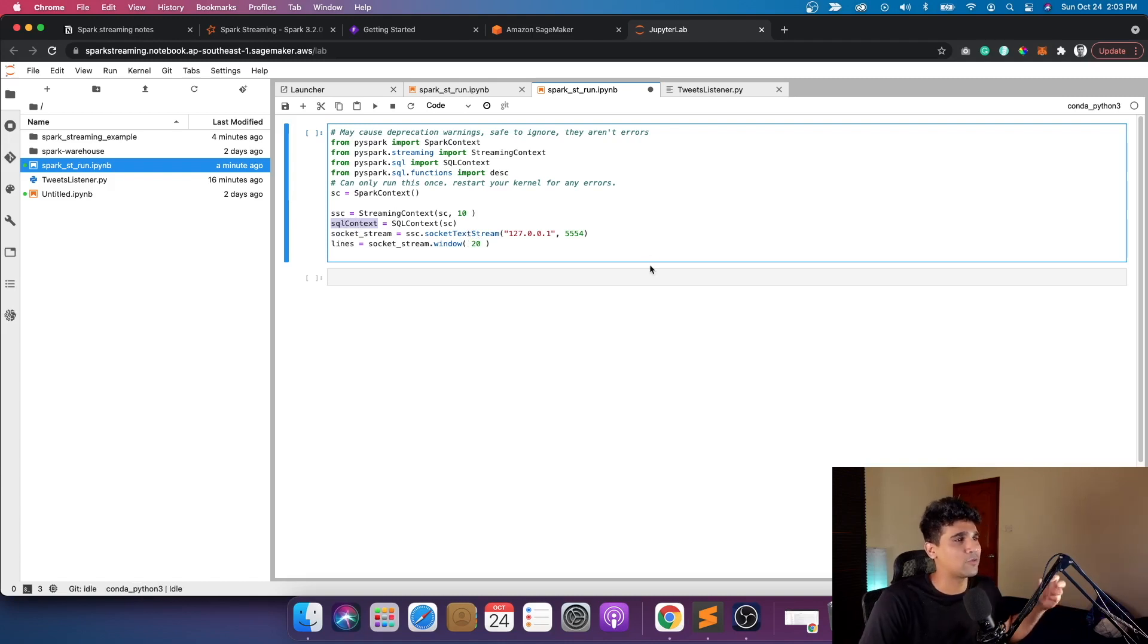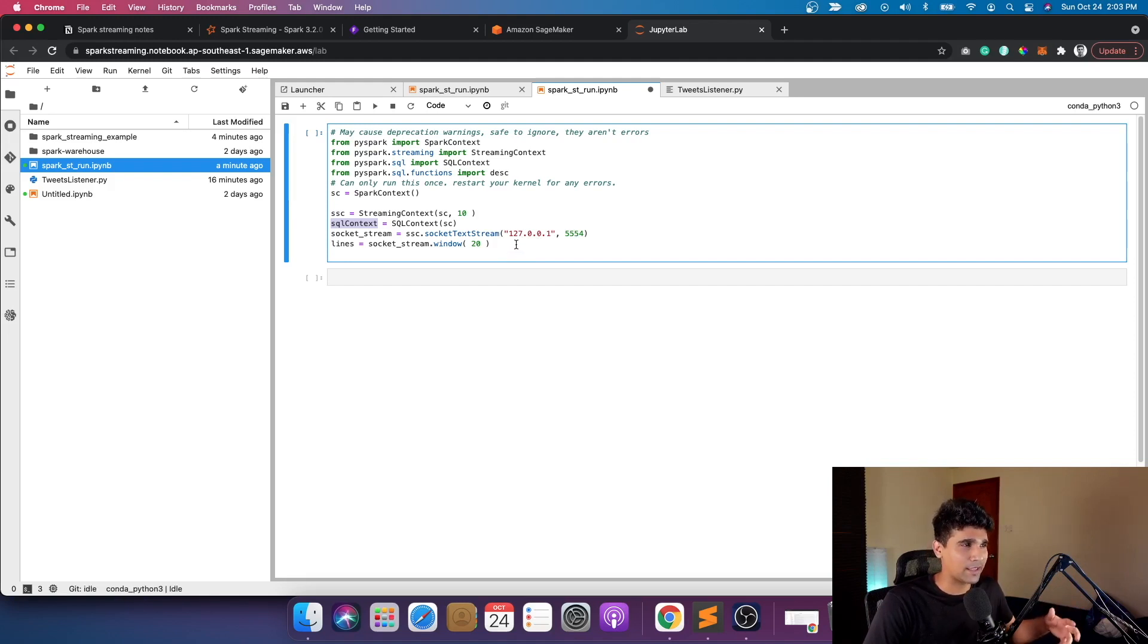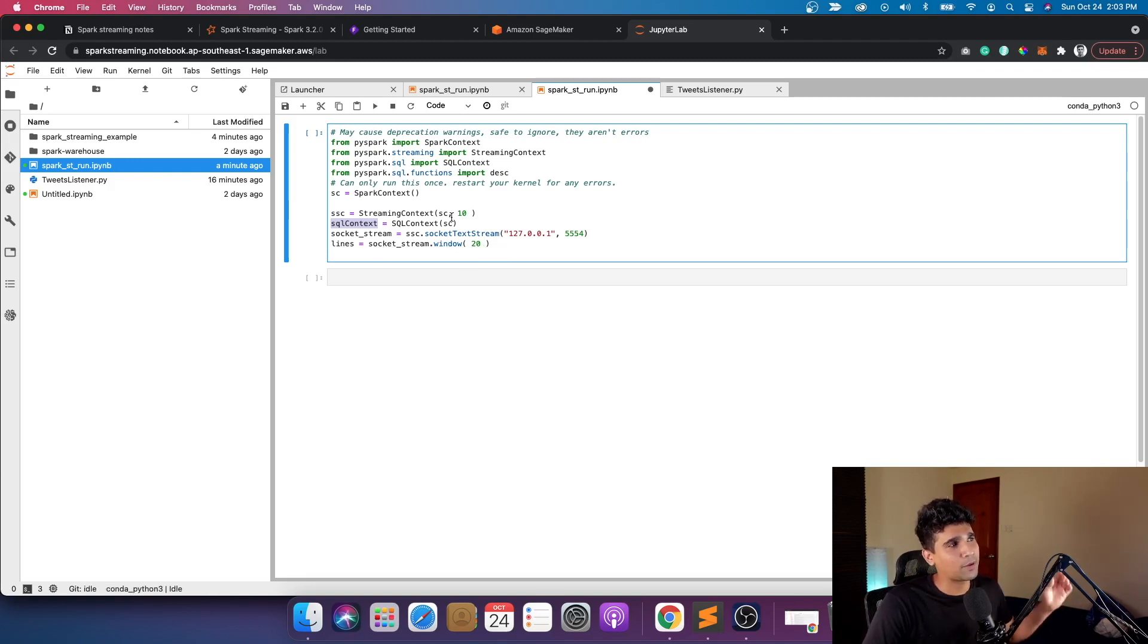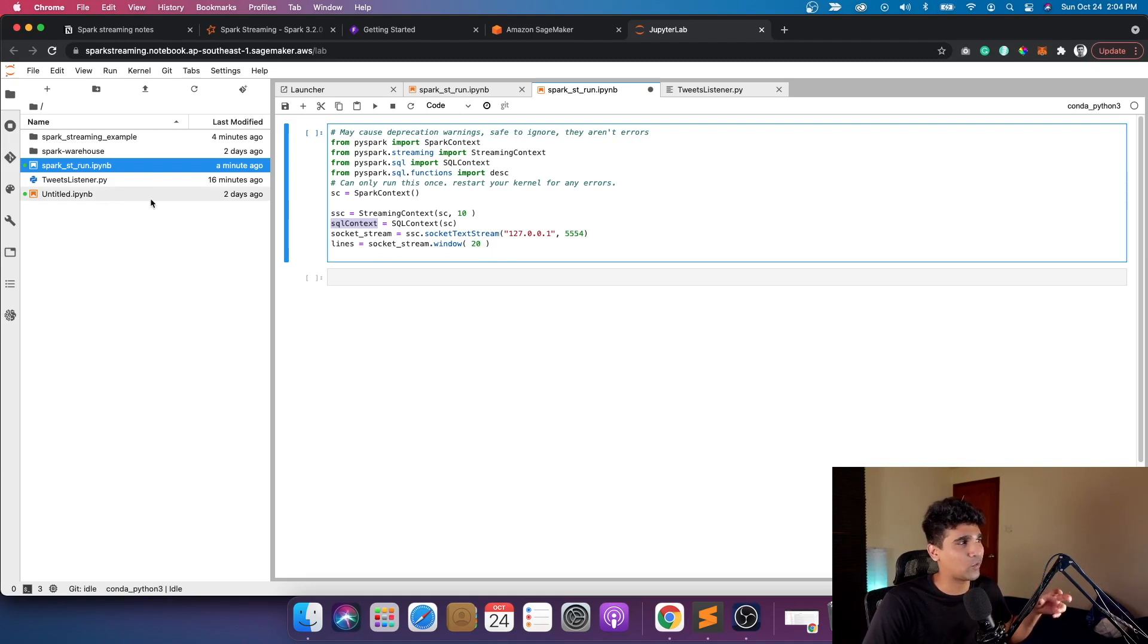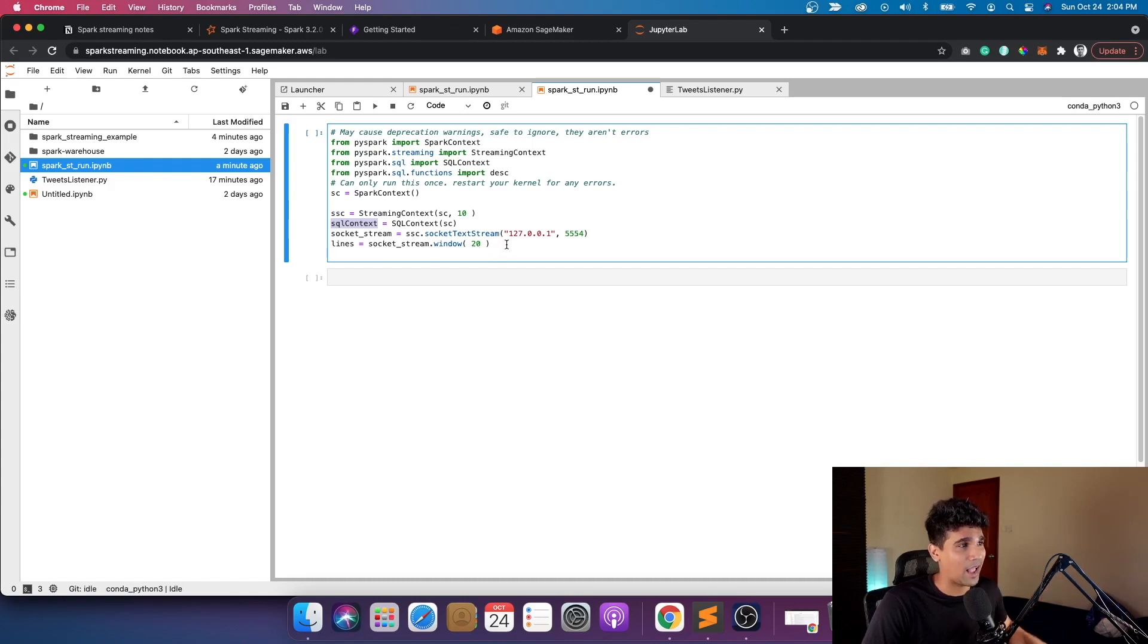The idea is it's going to be listening to this localhost with that port. After that you define the window, like how much time it's going to try to read within that stream, and it's going to read into lines. If you remember, we are pushing the data from the other Twitter tweet listener in only the text. So you're just pushing text there, so we're getting lines in 20 second windows here.